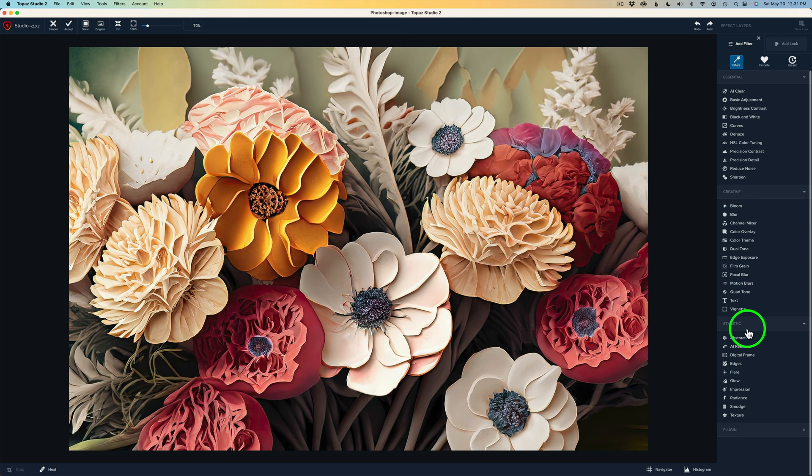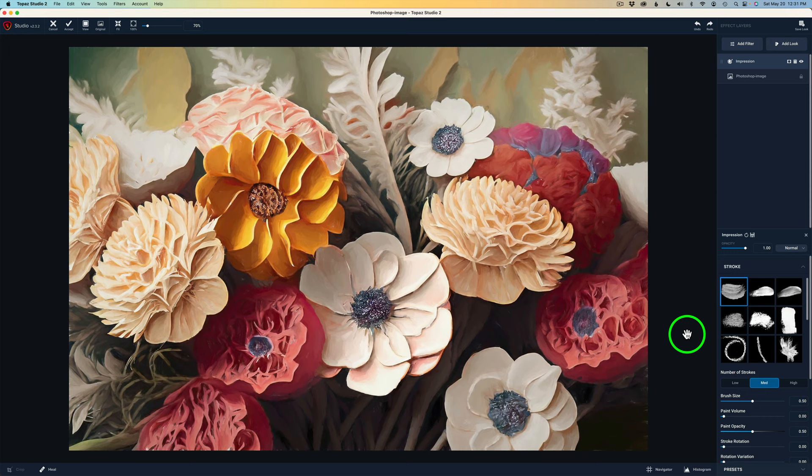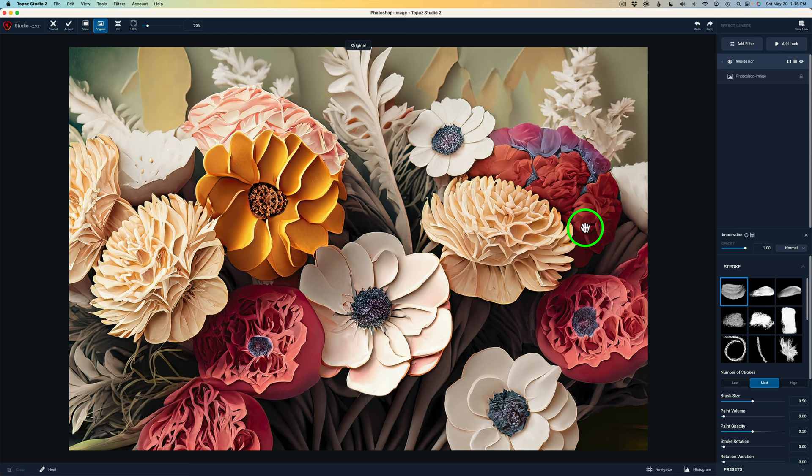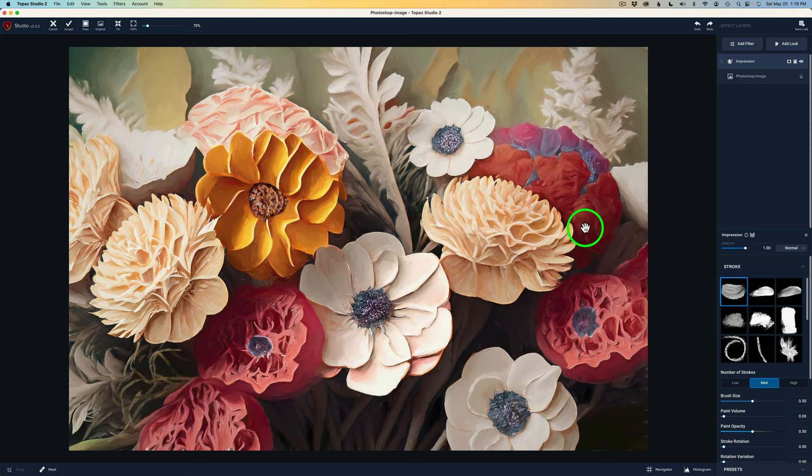And as soon as I do that, it already takes on a whole painterly type look. If I left click on the canvas, you can see there's the before. And when I release the left click, here is the after. So I really like it so far. But let's see if we can take this further.